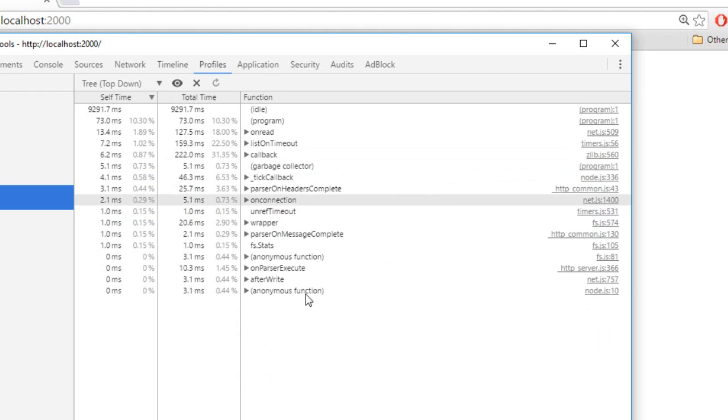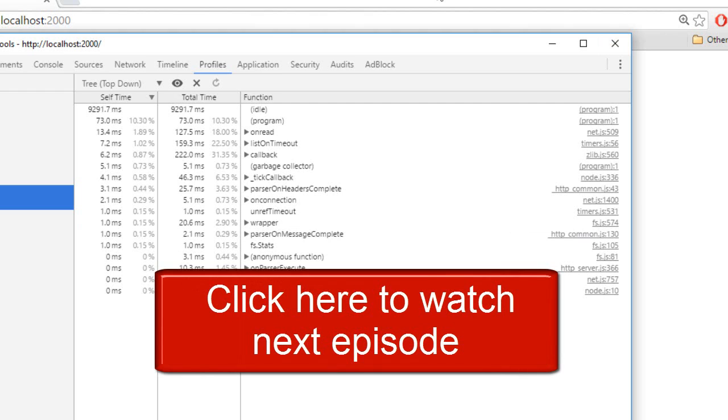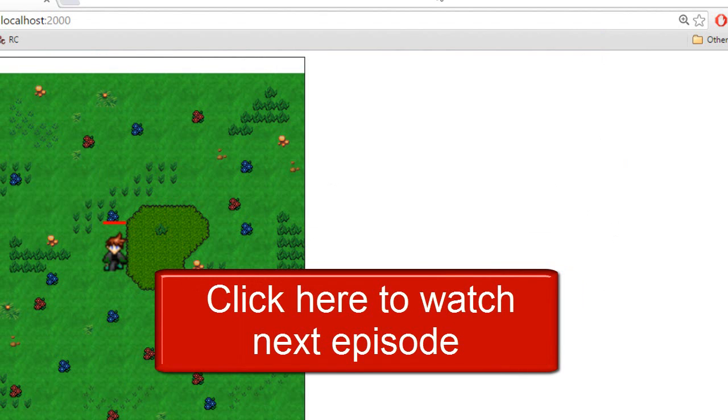I guess that will be pretty much it about this video. I hope you liked it. And don't forget to click the annotation on the screen to go check out the next video. So, see ya.